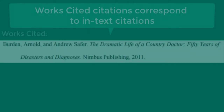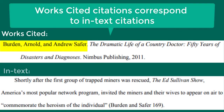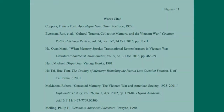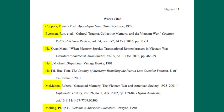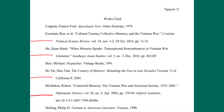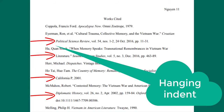Remember that the first item in each of your Works Cited citations must correspond to what is listed in your in-text citations. When formatting your Works Cited page, the words 'Works Cited' should be at the top of the page in Times New Roman 12-point font. Your citations should be alphabetized by the first entry in each citation, and all lines after the first line in each entry should be indented. This is called a hanging indent. You need to select a special formatting option to get a hanging indent because the regular tab spacing does not work for this.